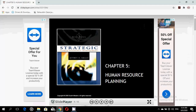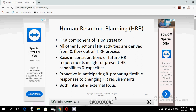Assalamu alaikum dear students, welcome back to the online mode of learning. I am Hafara Nazeem and we are going to study chapter number five today, that is Human Resource Planning. We have already studied chapter four, which was the evolving strategic role of Human Resource Management. This class is for BBA evening, so let's get started.